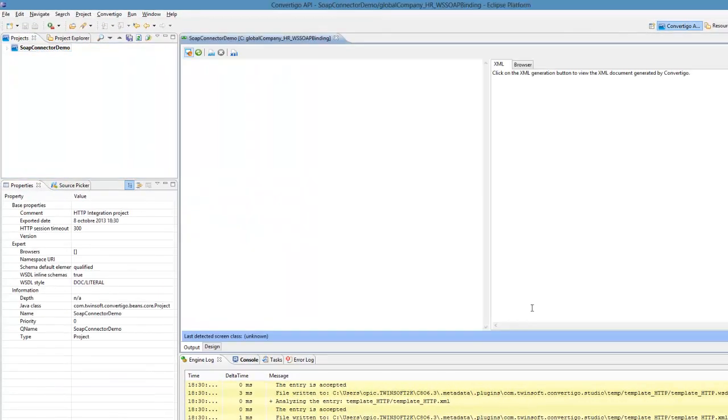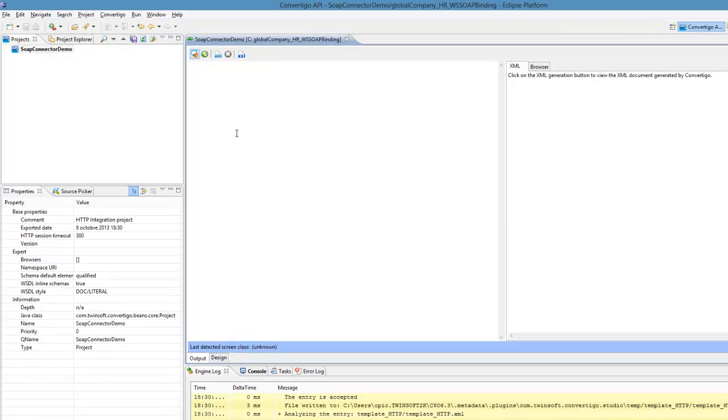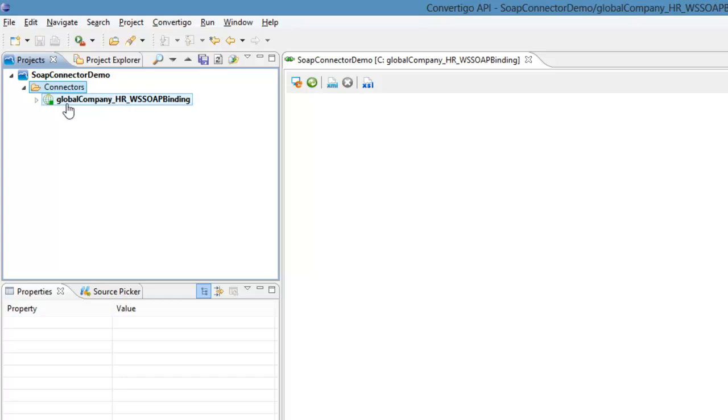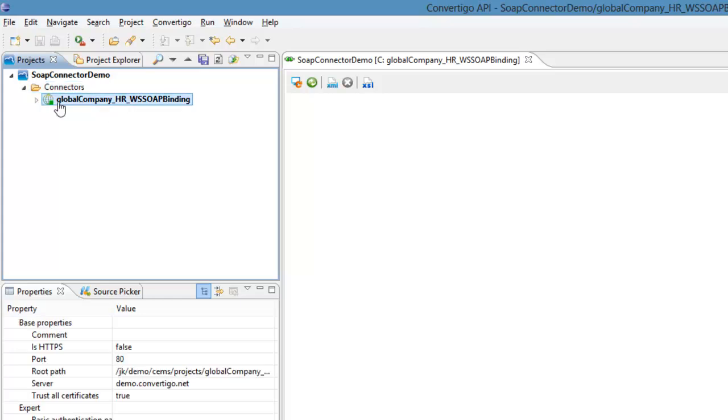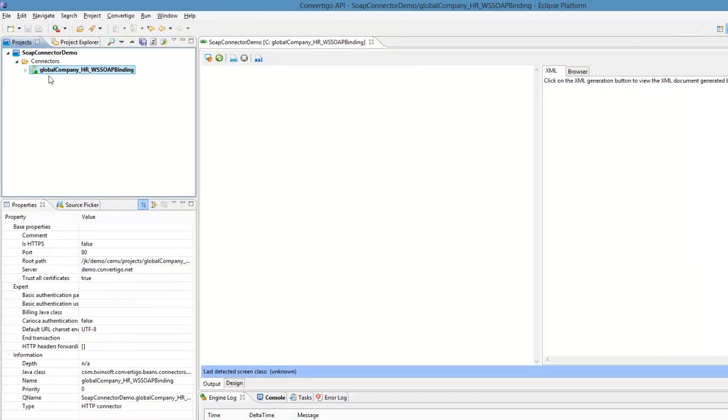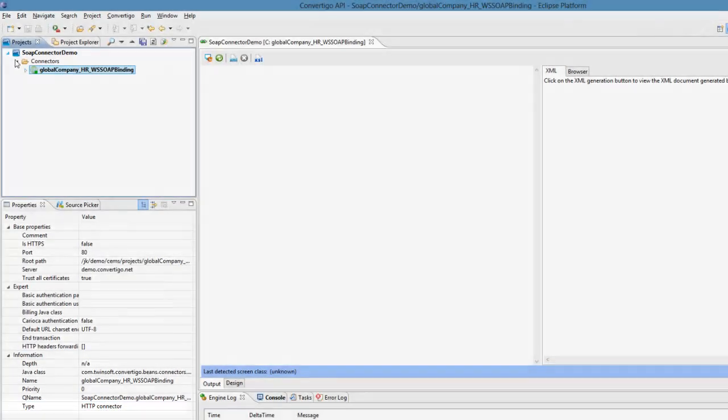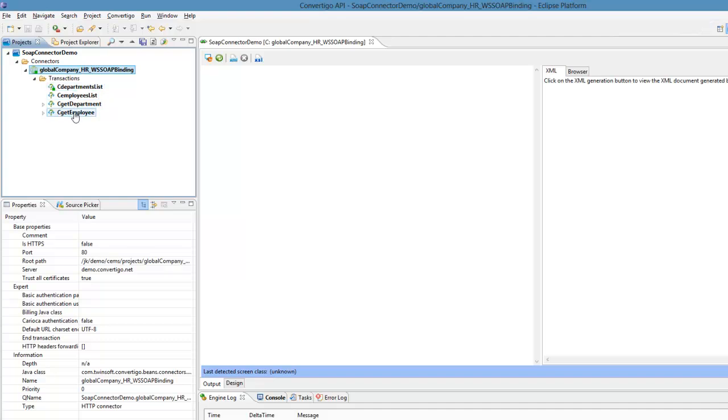Automatically I will have a project with a connector, and you'll see that my connector has now a Global Company binding. This is the name of the connector that has been automatically created by the wizard for the SOAP connector in just one click. By the way, you can see this connector is based on the HTTP connector of course. Beneath this connector I have transactions, and all these transactions are methods of the web services. These are the four methods I have in my web services. We have these methods because they are described in the Web Services Description Language I just imported.